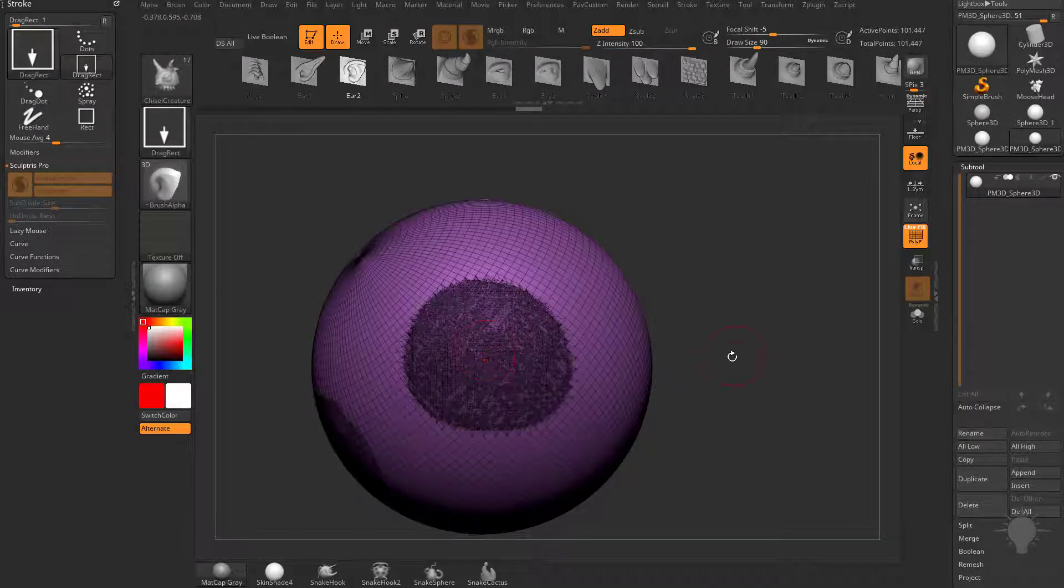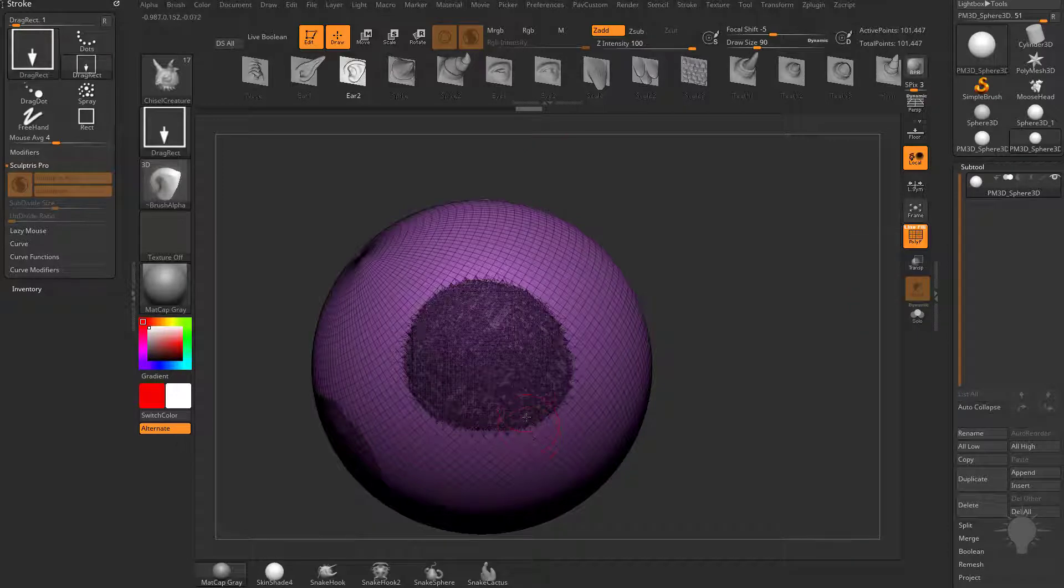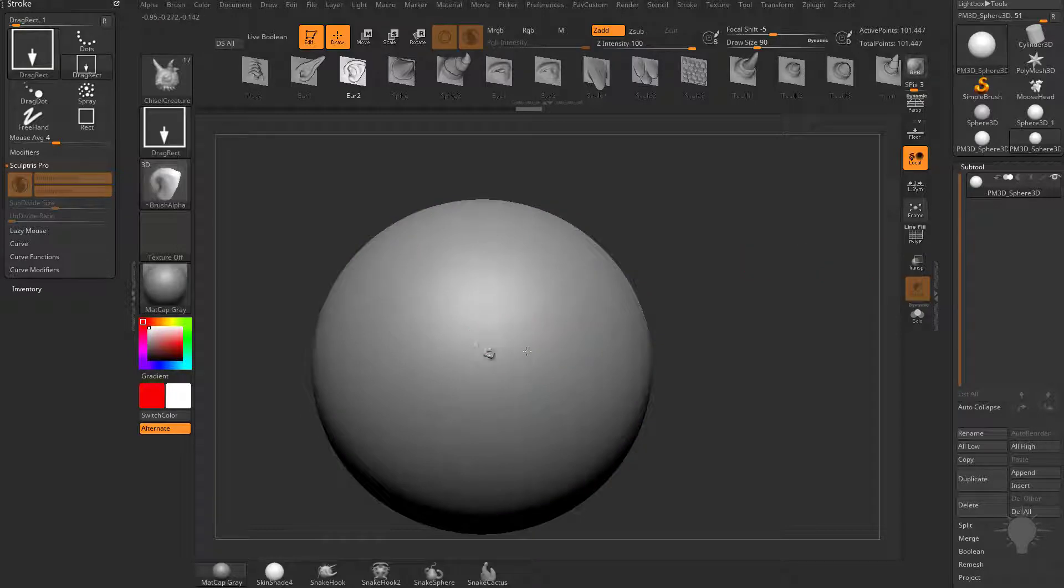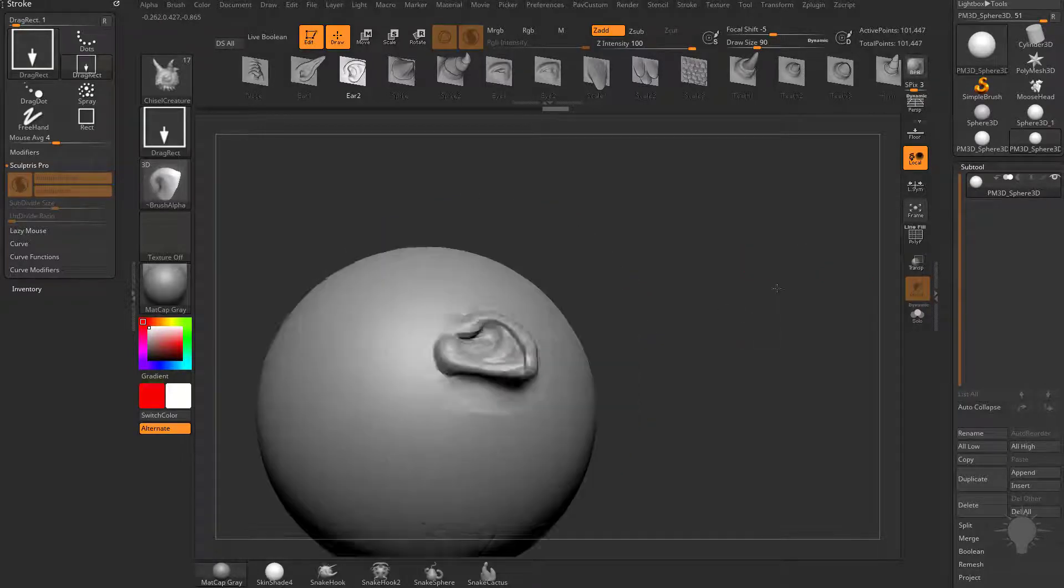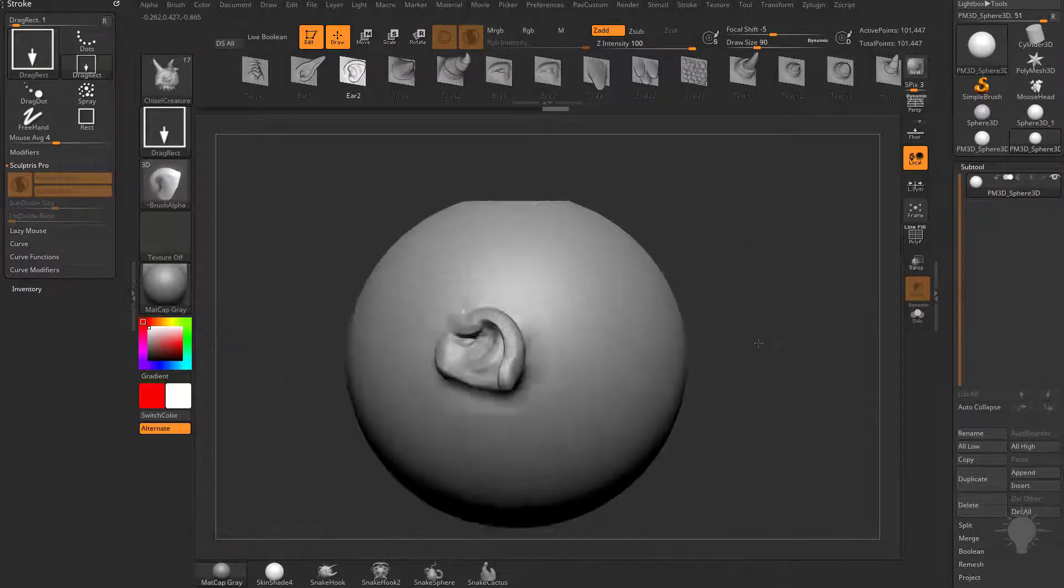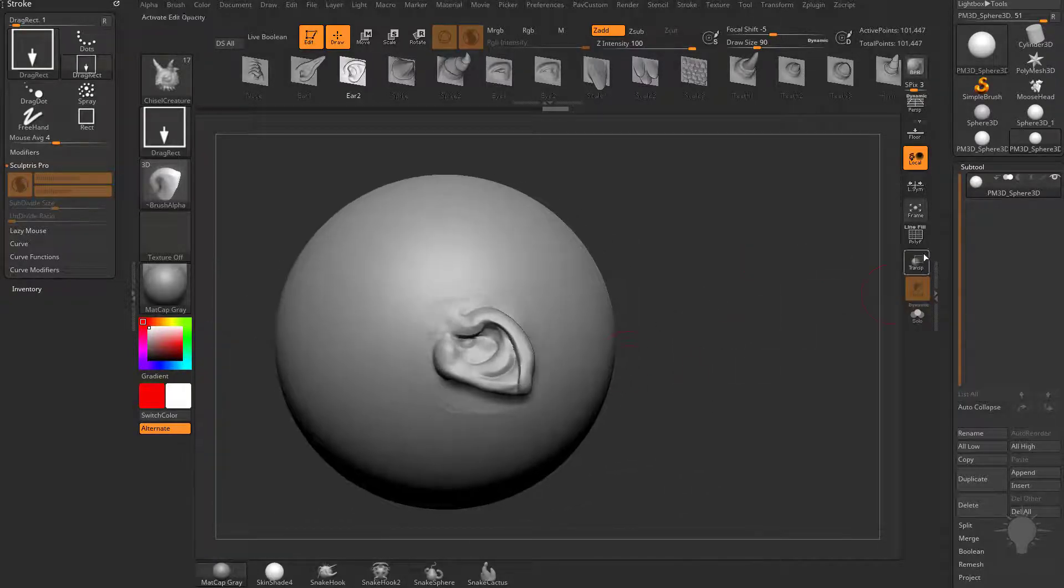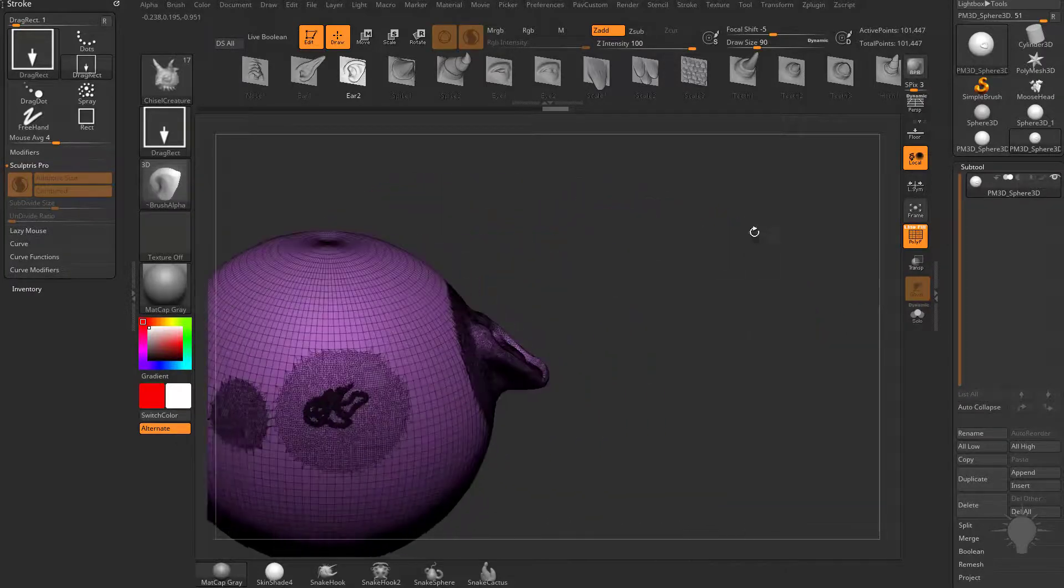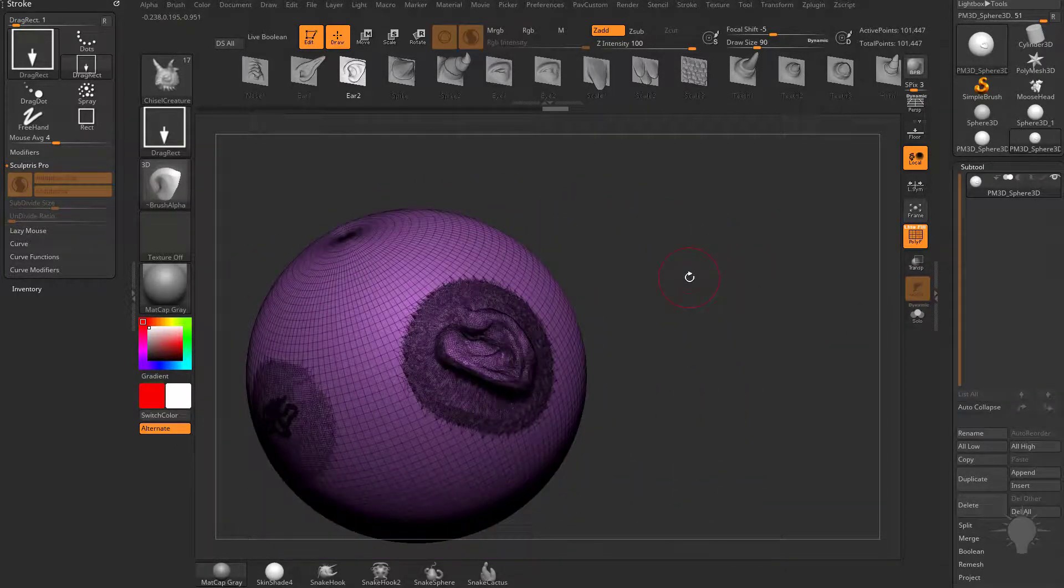So now that we know this is the area we want to pull out that Vector Displacement from, so even though we can't use Sculptors Pro to dynamically tessellate as we drag through this area, we can at least get a better higher resolution result when we drag through here.